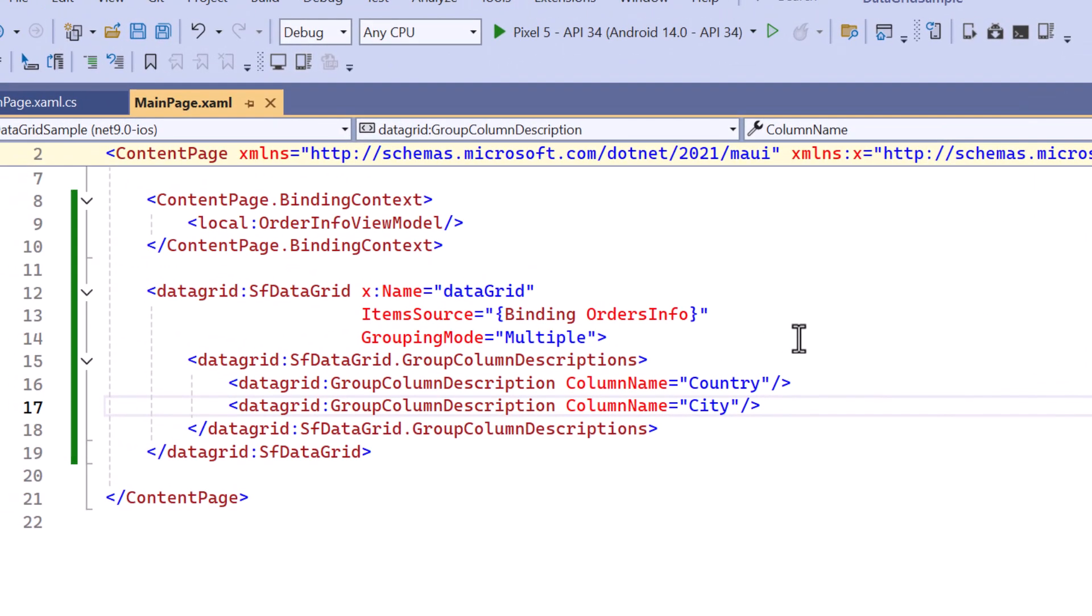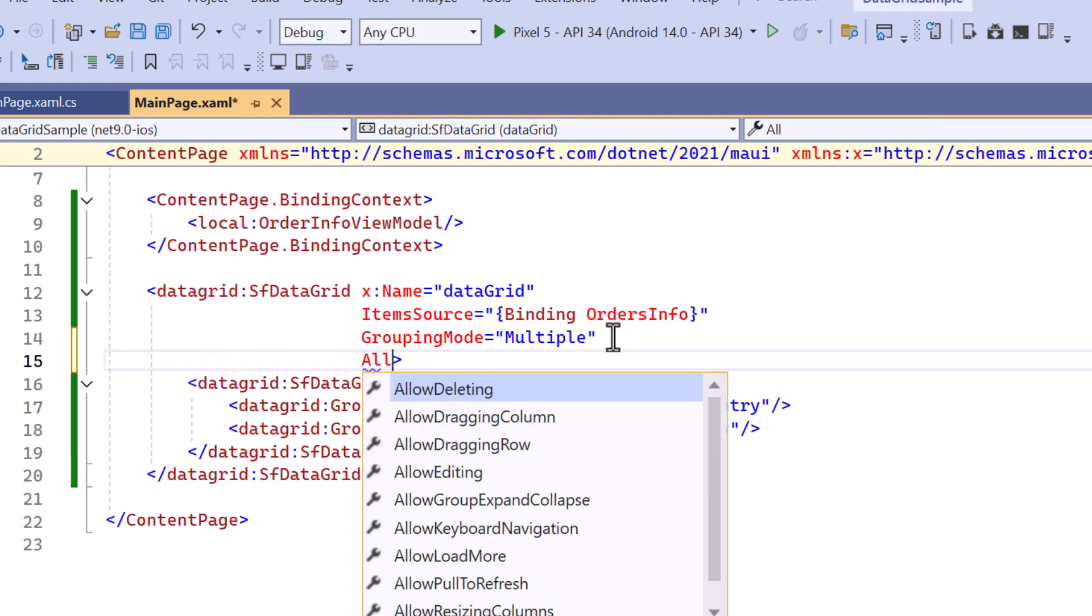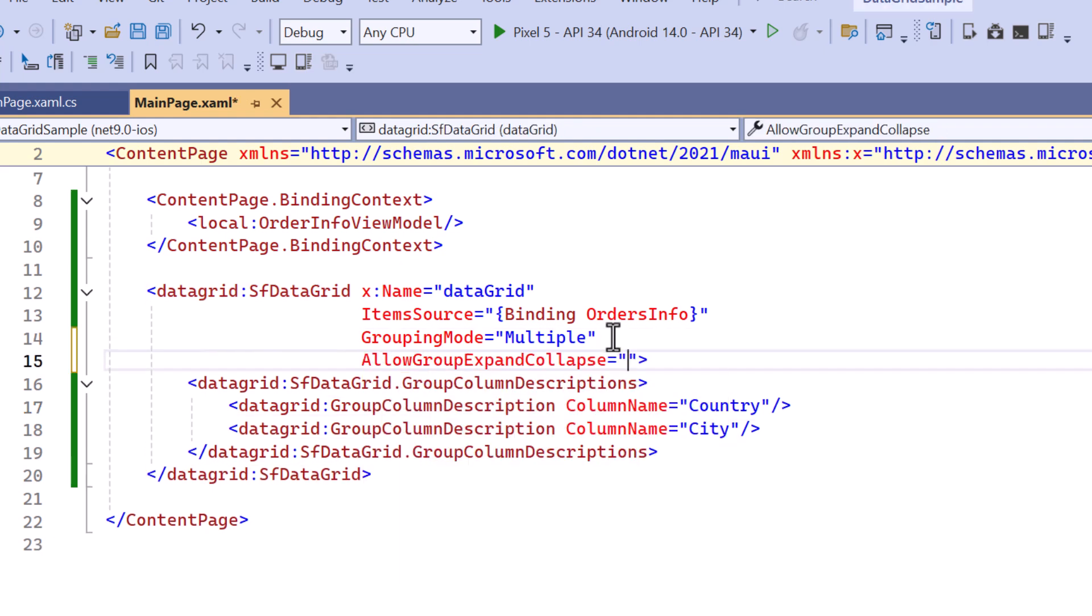To expand and collapse the groups, simply set the allow group expand collapse property of the data grid to true. By default the groups will be in an expanded state.